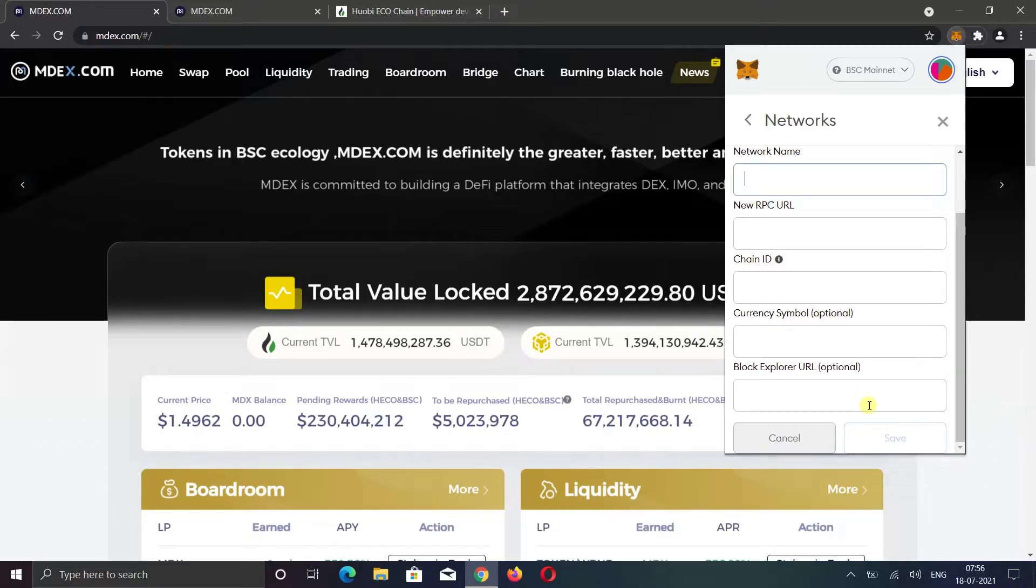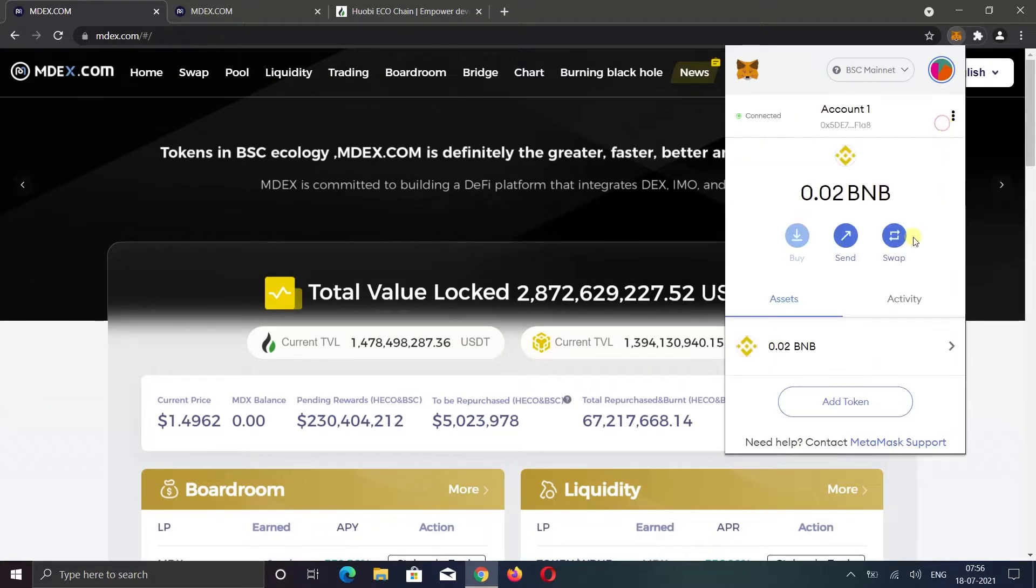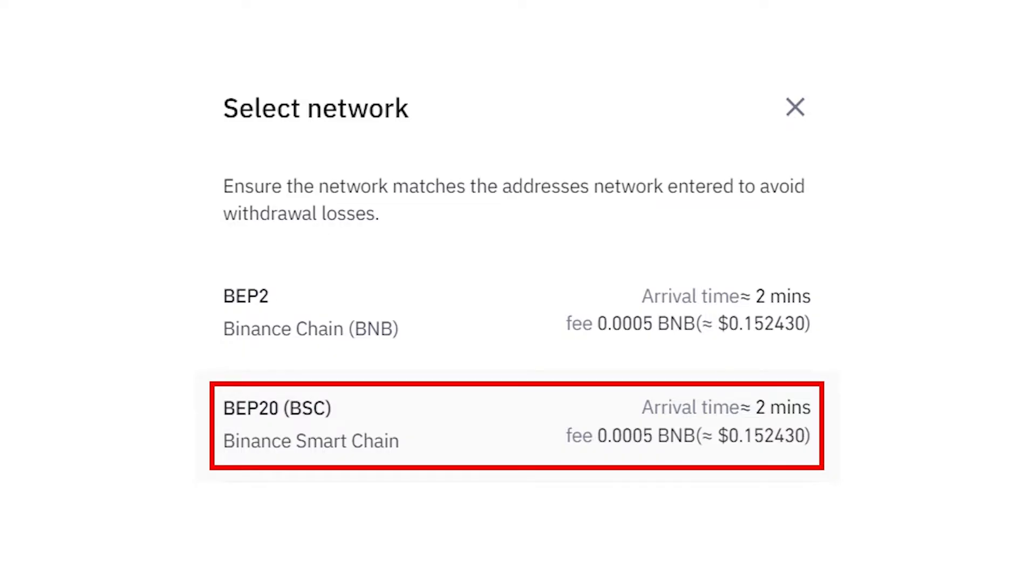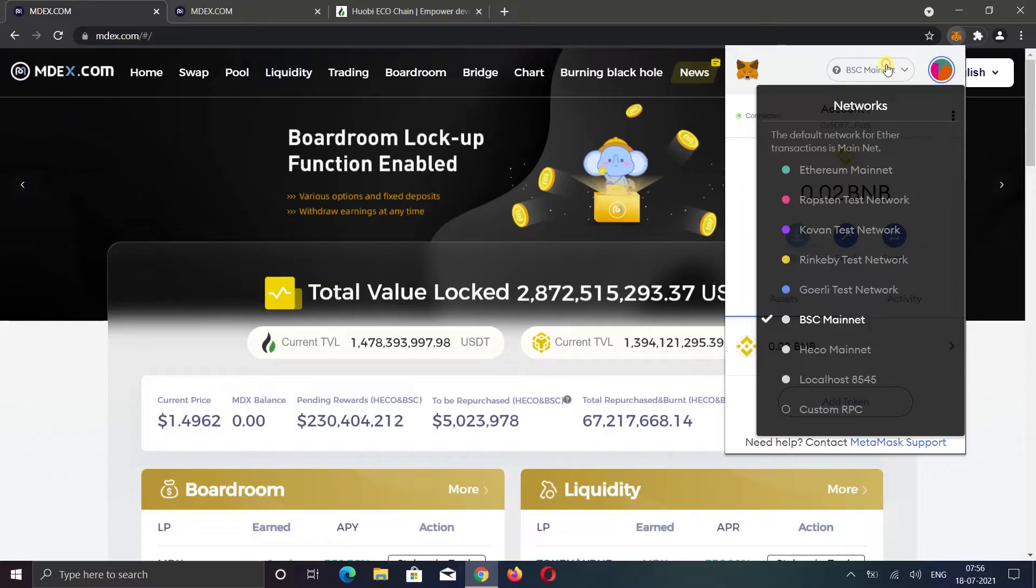Now you need to remember one thing: your wallet address will be the same in all networks. You just need to use the correct address type to deploy it in your wallet. For example, if I want to deploy BNB, I need to select BEP20 when I withdraw from any exchange.